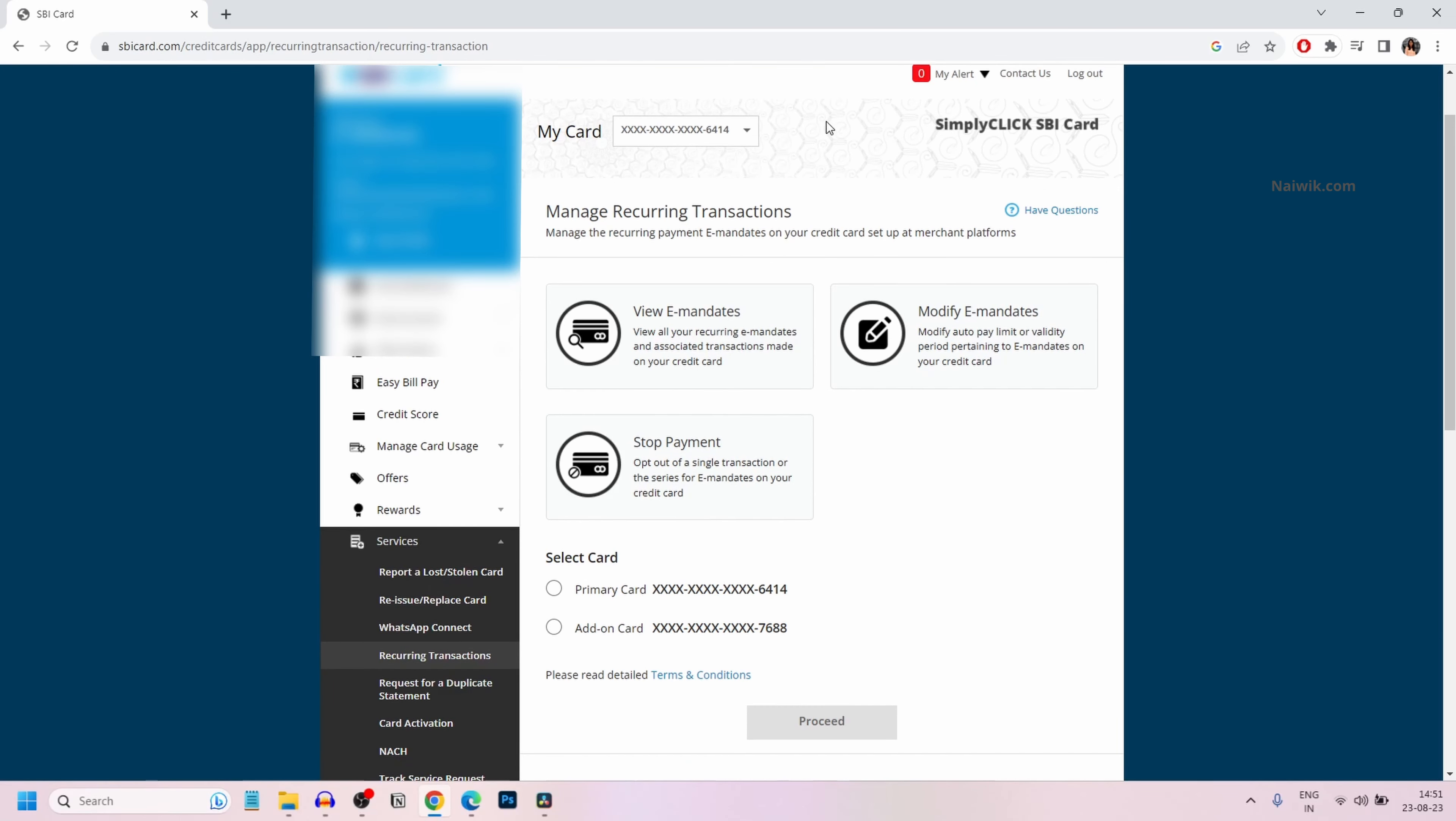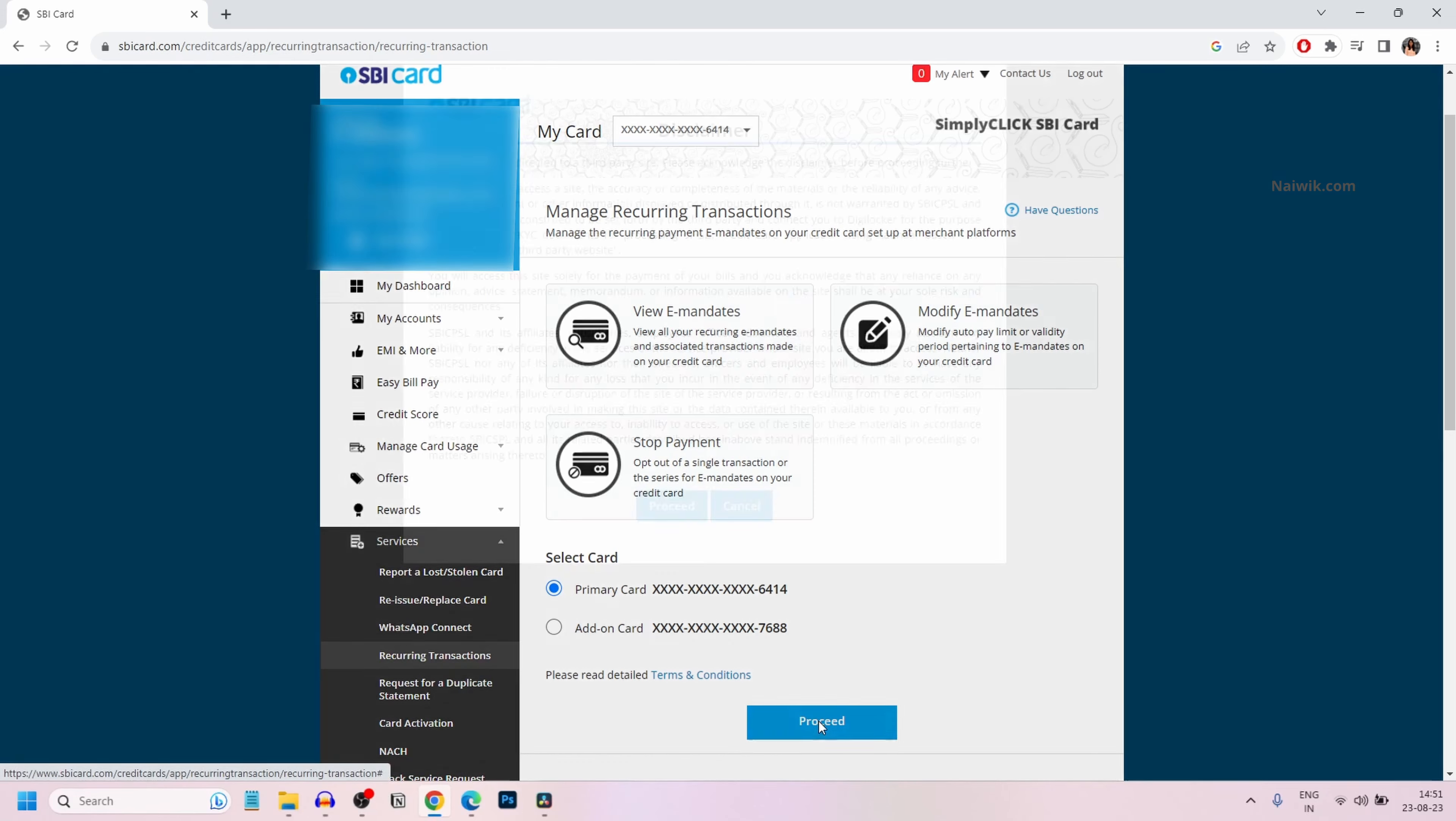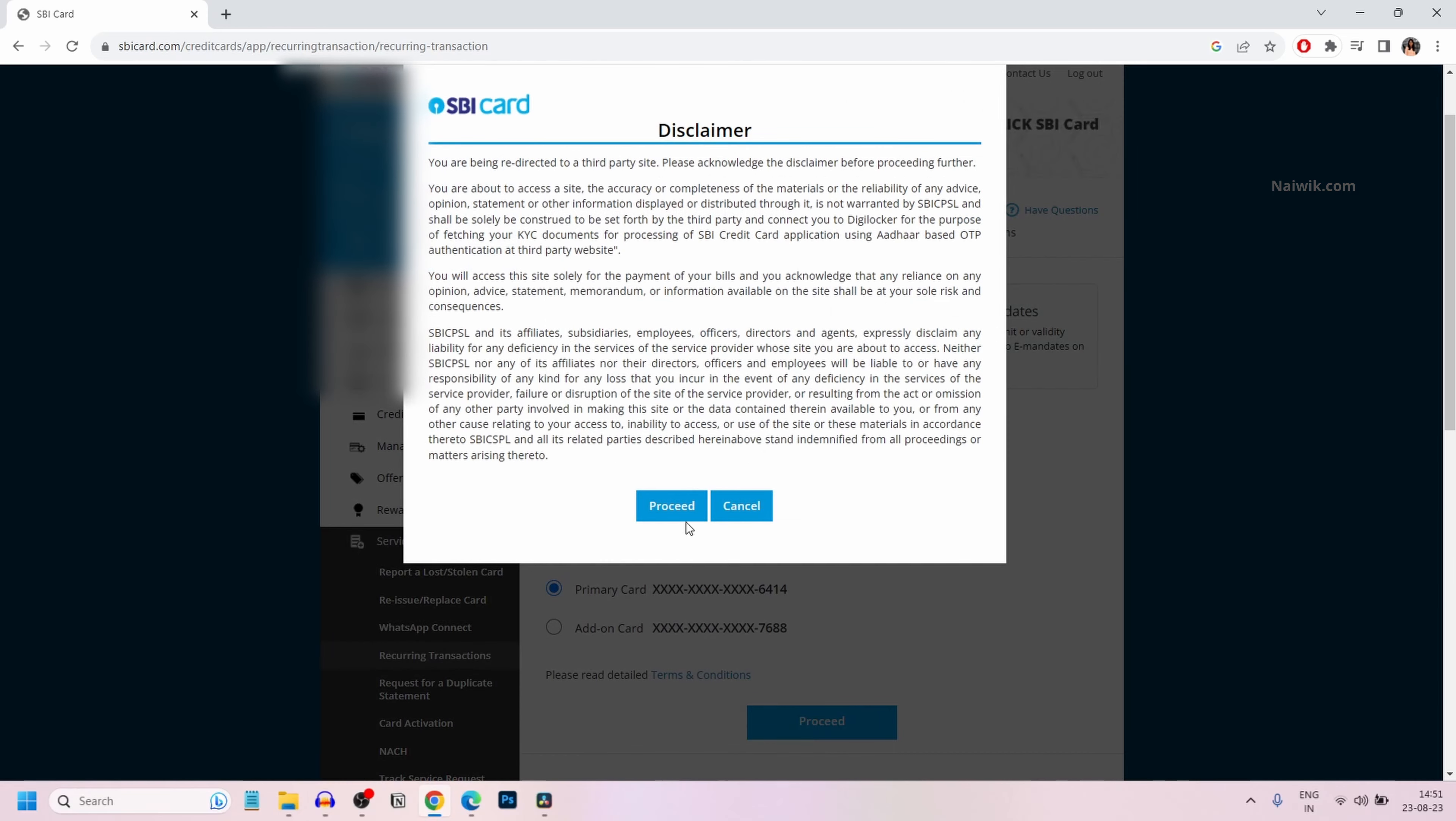Under that, you need to select the card. I have two cards, so I am going to select the card which is having e-mandates. Click on proceed and click on proceed once again.